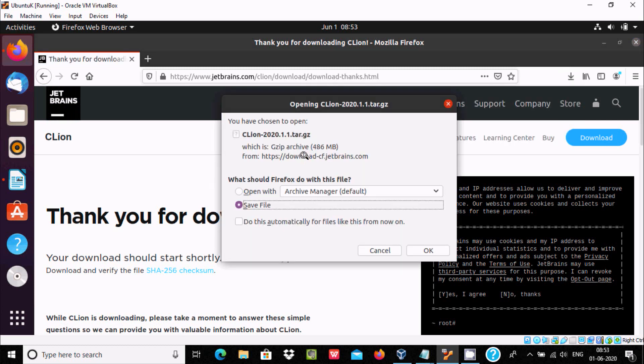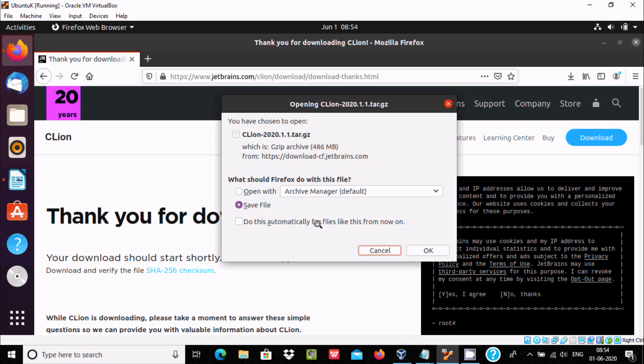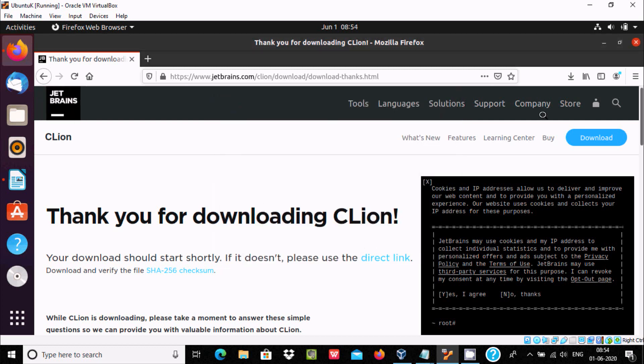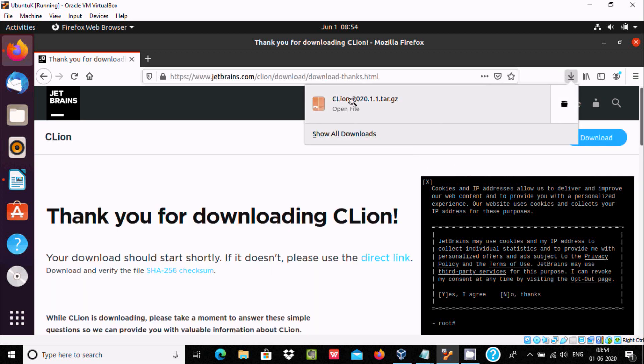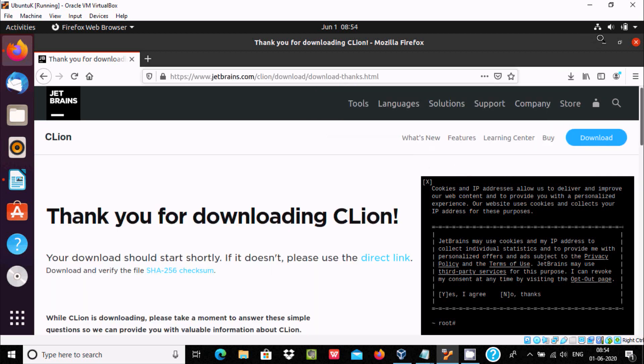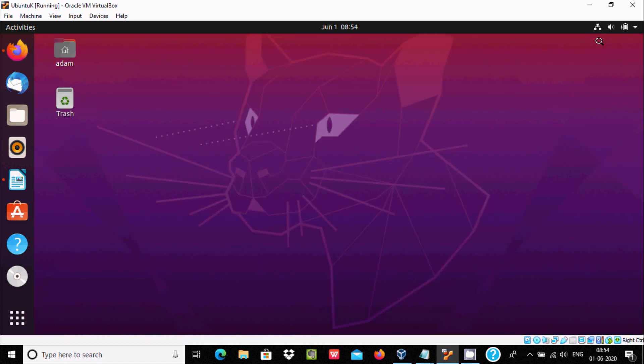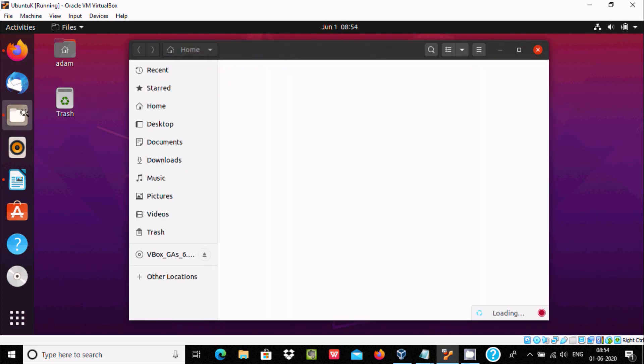The file size is 486 MB. I already downloaded it, so I'm not going to download here. You can see the file is already in my system, CLion.